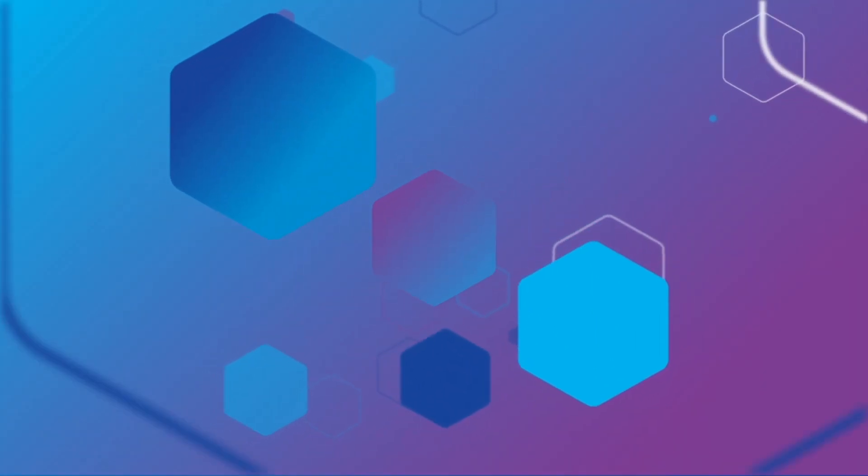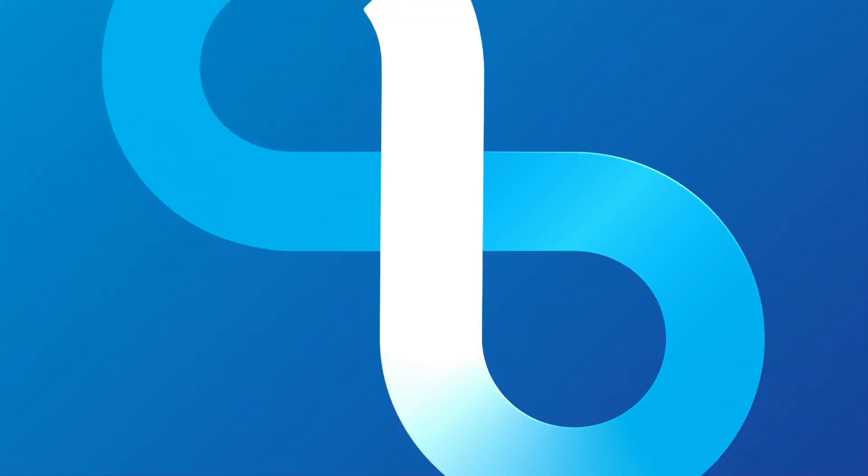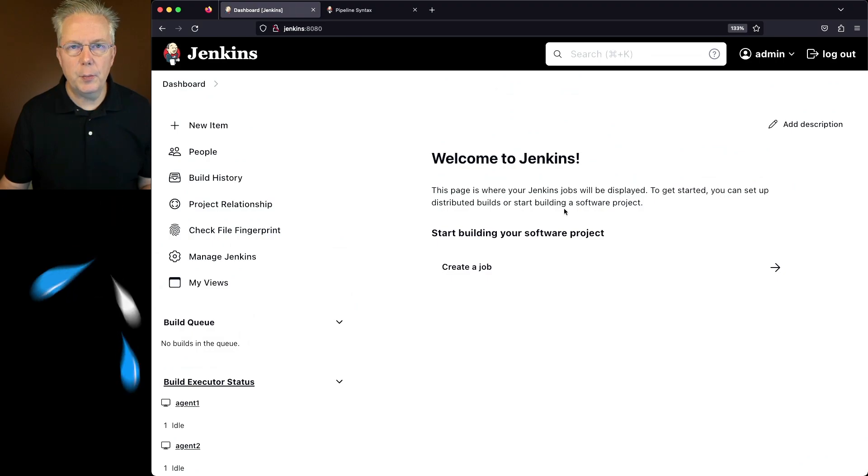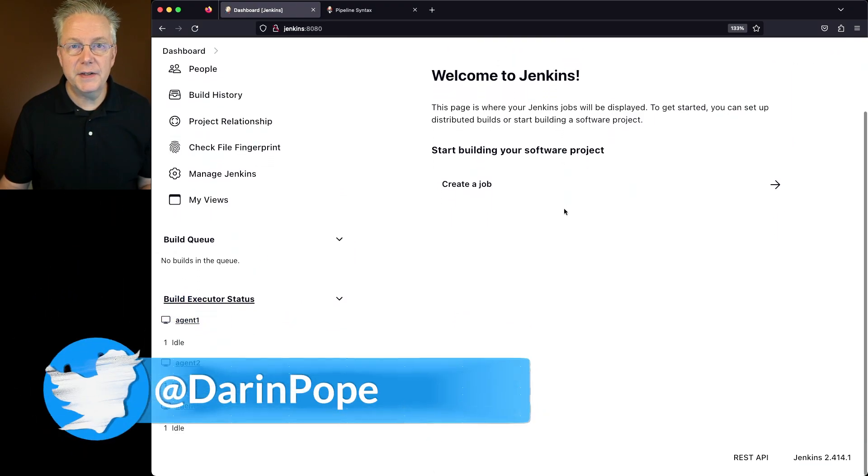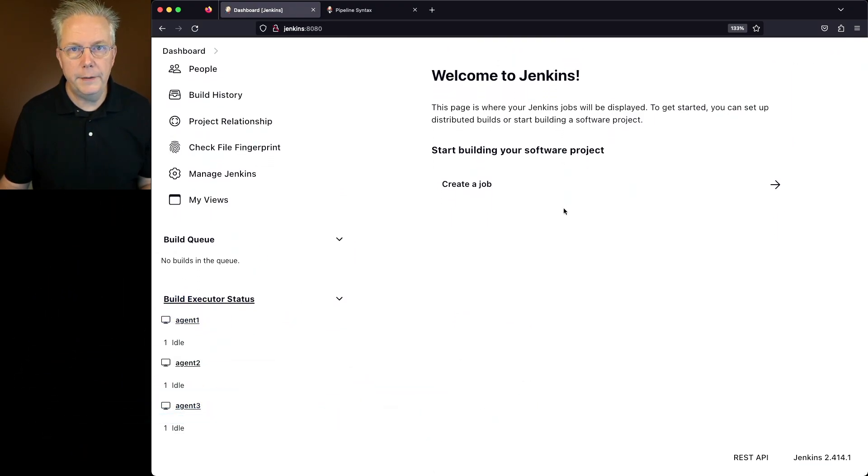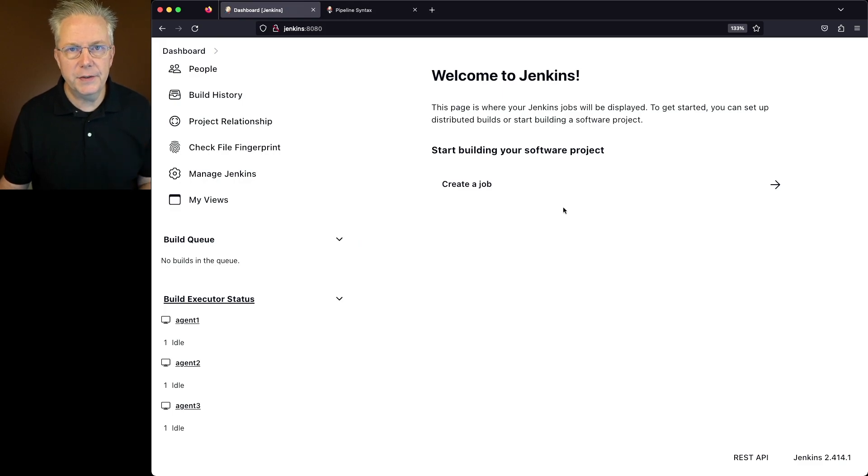What is a node label in Jenkins? Here's today's starting point. I have a Jenkins LTS controller version 2.414.1. I've also got three agents attached to this controller.